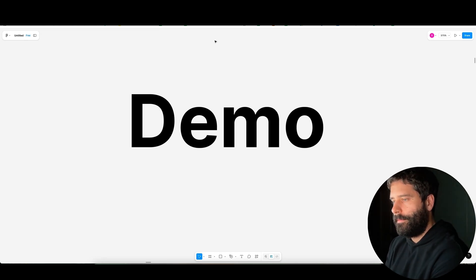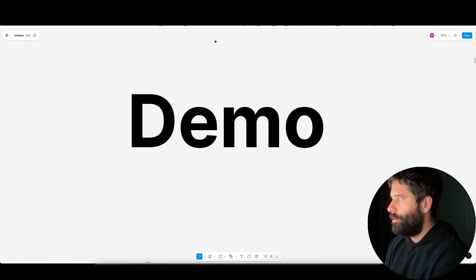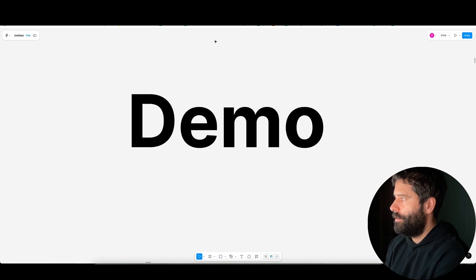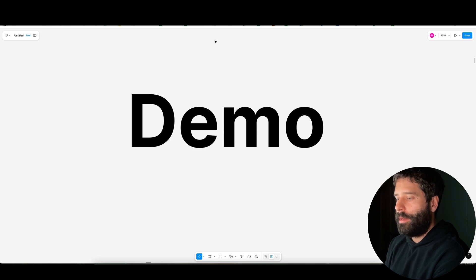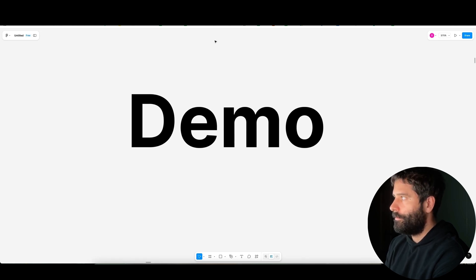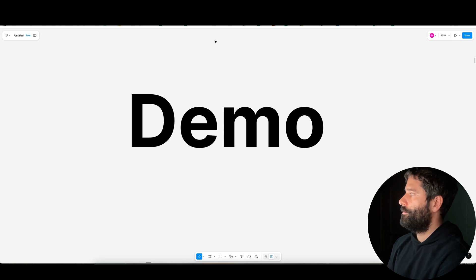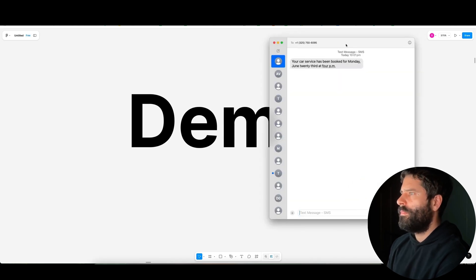Hi, my name is Kevin. How can I help you? Hey Kevin, can I book my car for a service? Yes, I can help you with that. What day and time would you like to book your service for? Let's do Monday 23rd of June at 4pm. Okay, I have booked you in for a service on Monday, June 23rd at 4pm. I will send you a text to confirm. Is there anything else I can help you with?